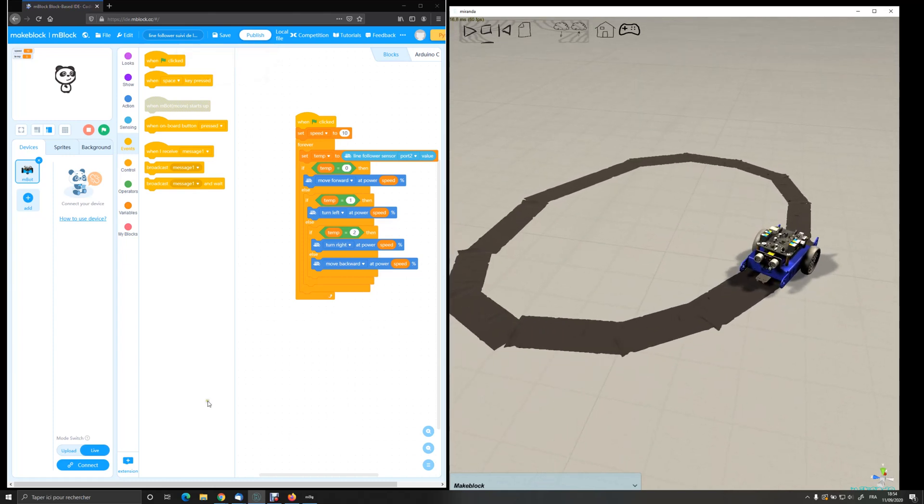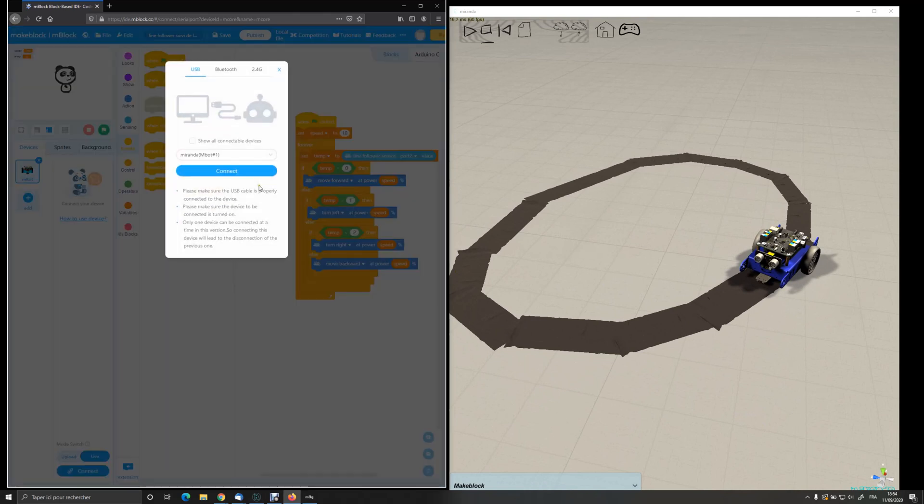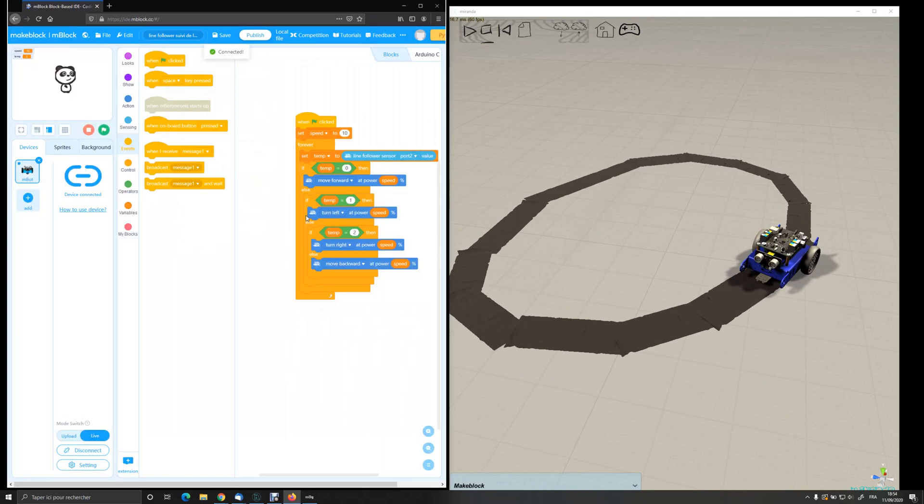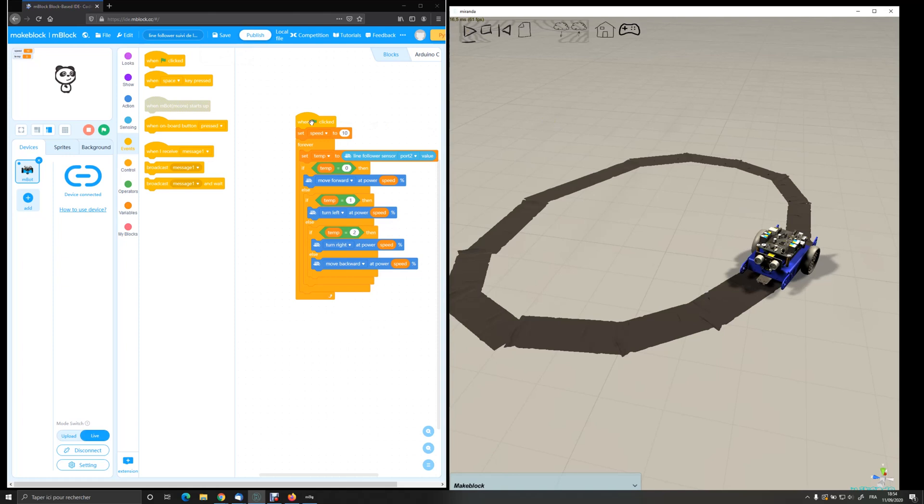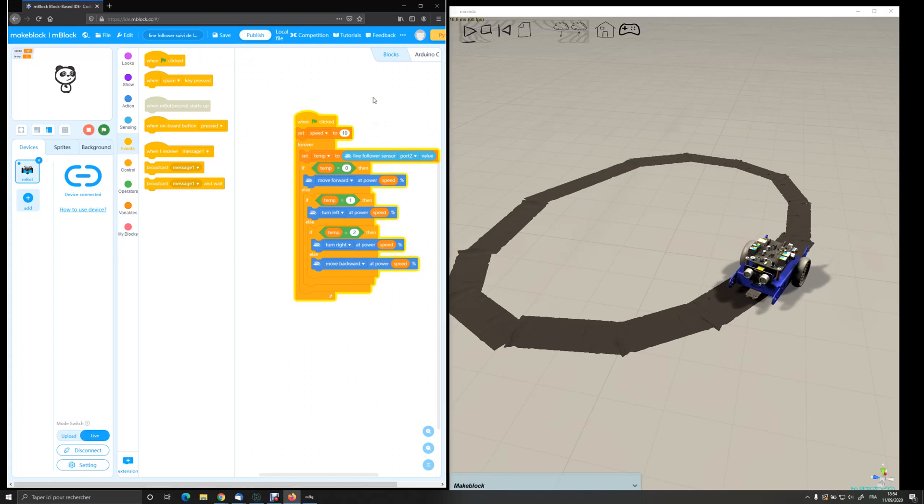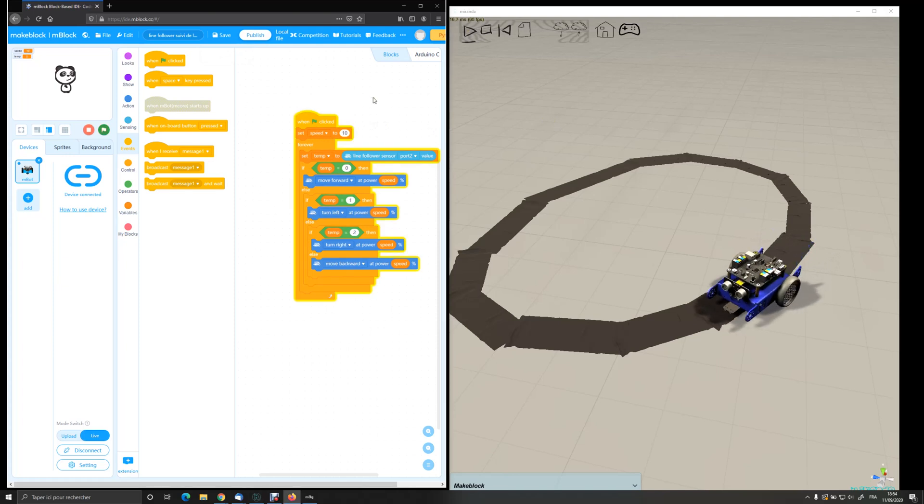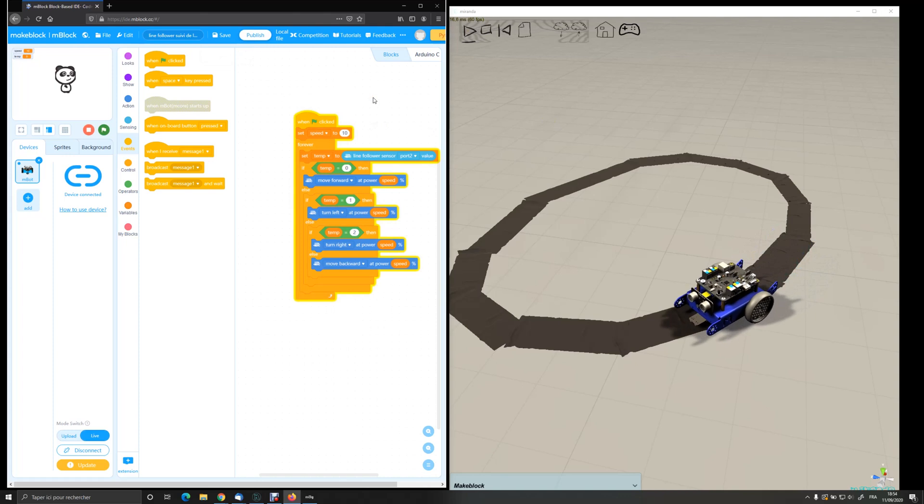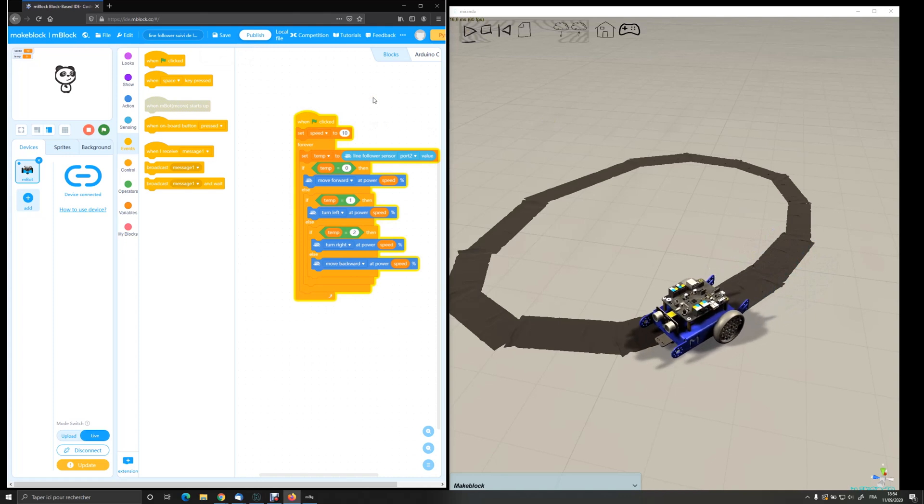So here it is. Connecting. Just launch the simulation in Miranda and the program in M-Block. This is quite fun.